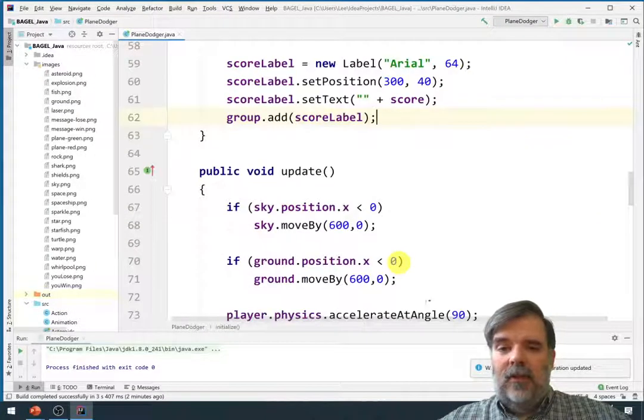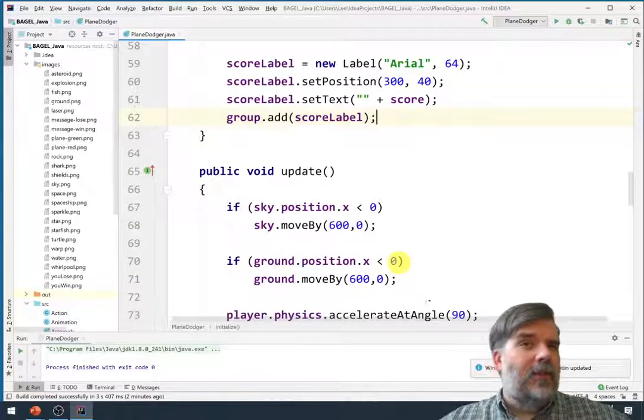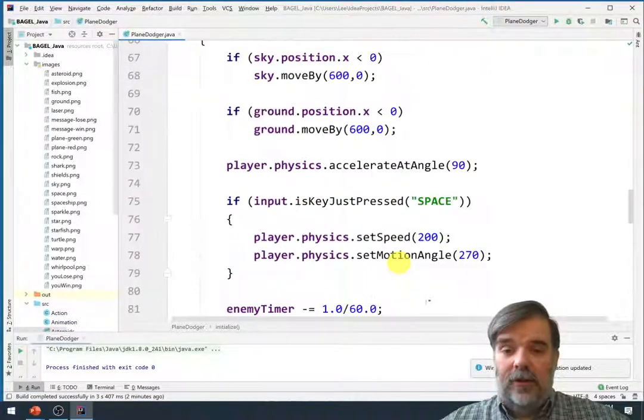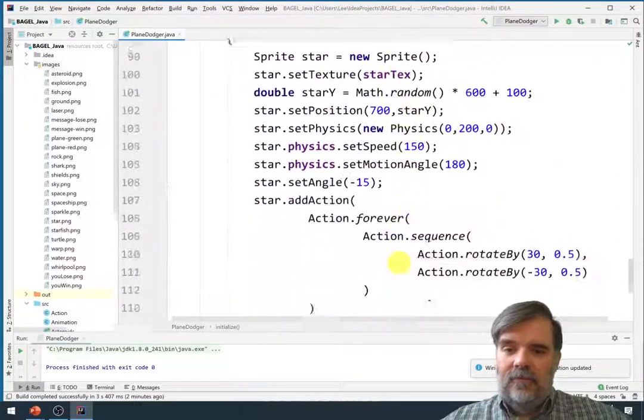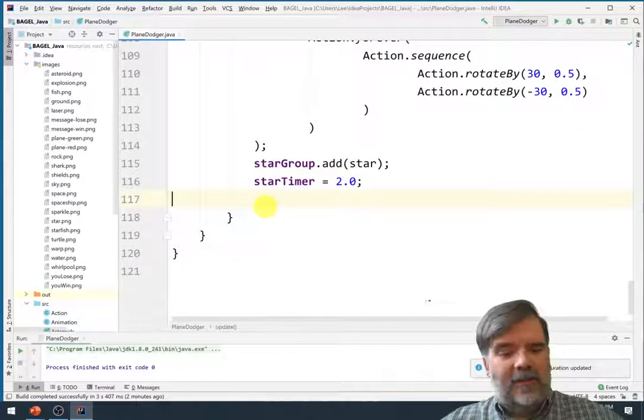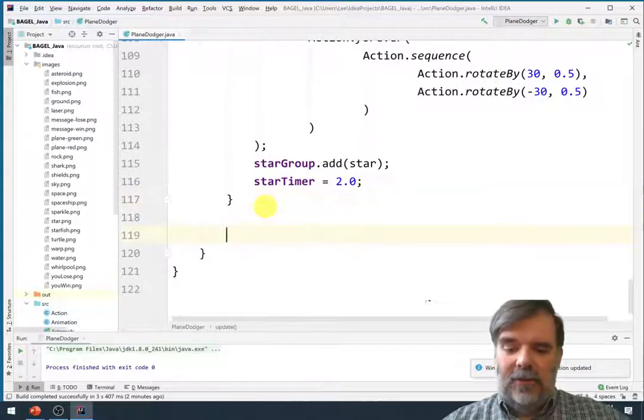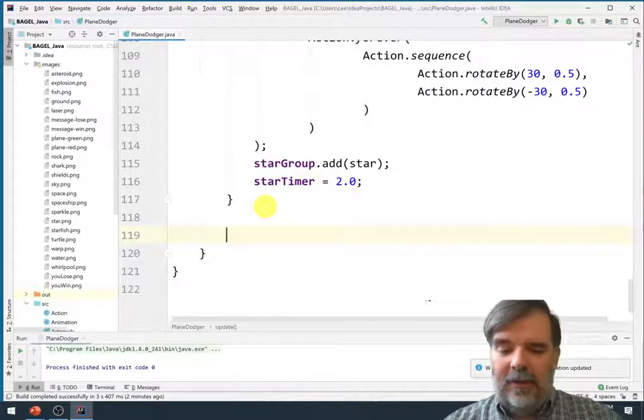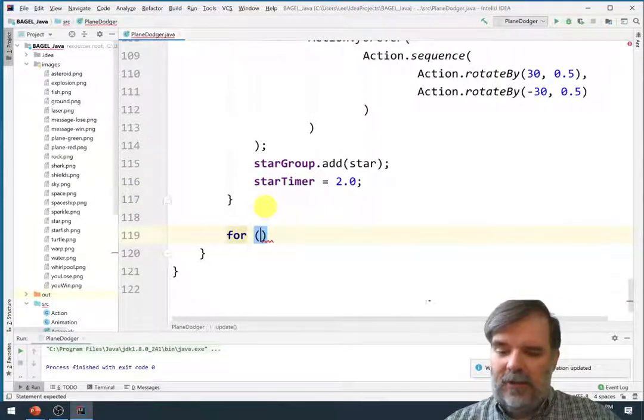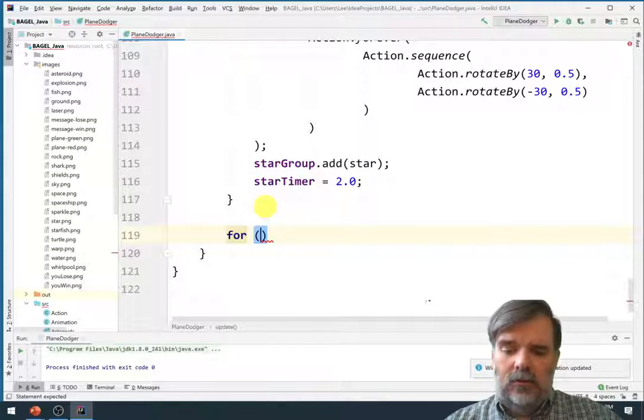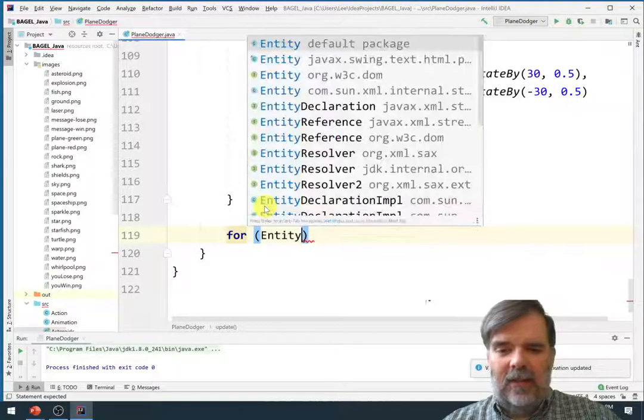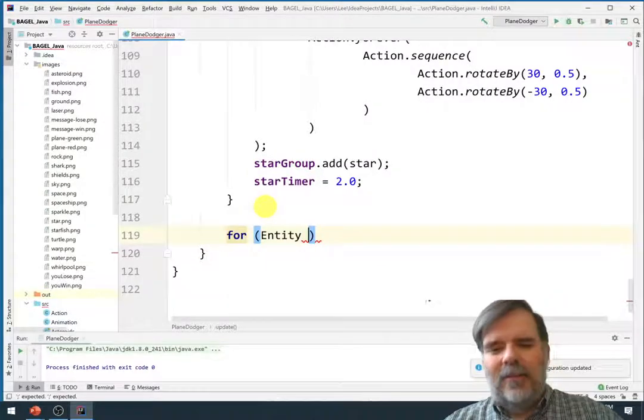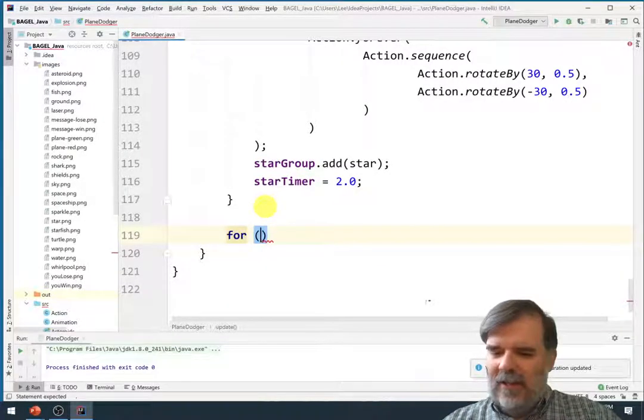Alright. So let's also add something where we check if the player is overlapped with a star. And so we're finally going to add some interactivity between the player and the different objects. So let's see. For. Say, I need to say entity.